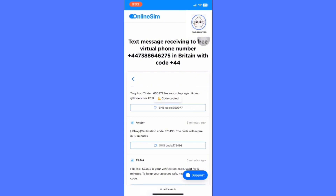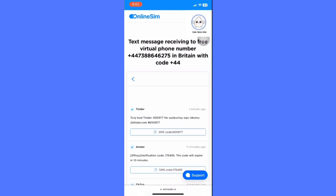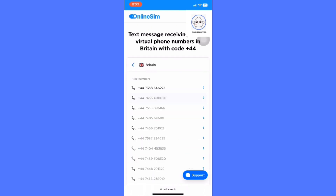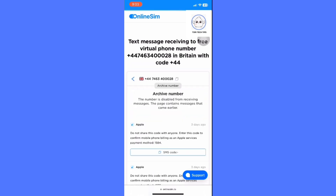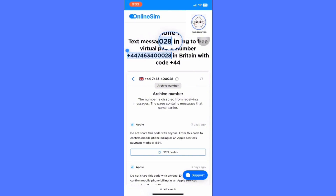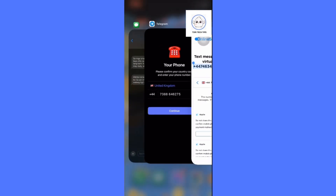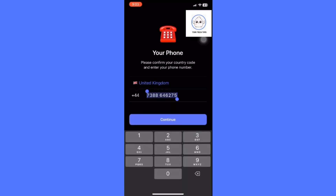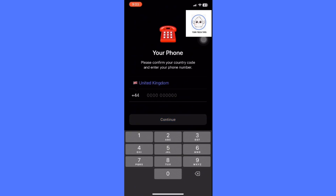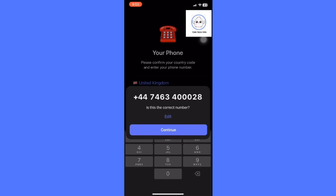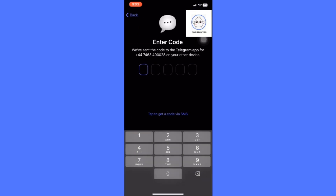Enter the code in Telegram to complete your account creation. Important note: virtual phone numbers are temporary and may not be reliable. Anyone with access to the virtual number can potentially reset your password. Also, this method might violate Telegram's terms of service, so use it at your own risk. It's best to use a real number for security purposes.